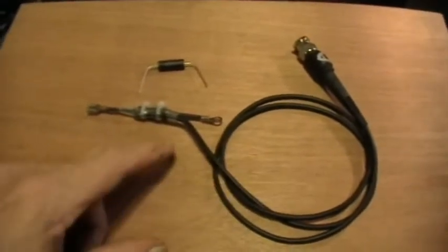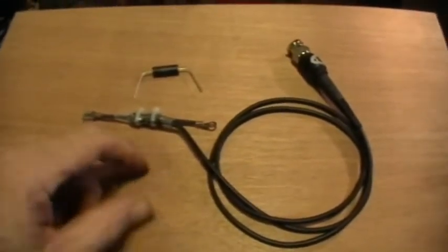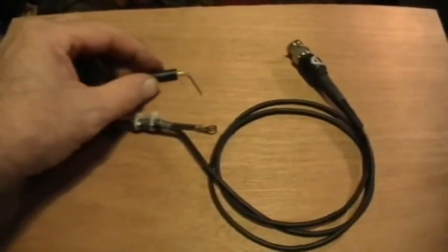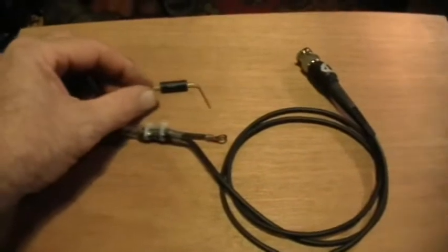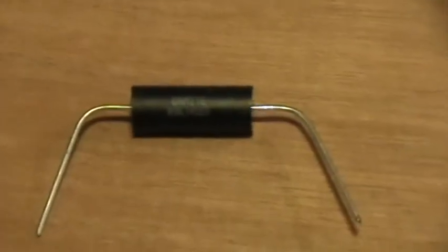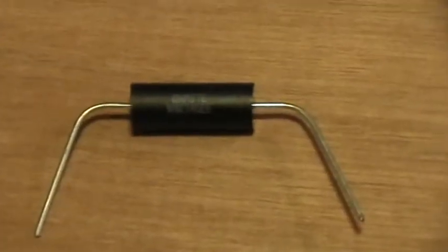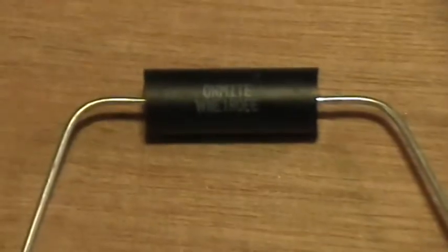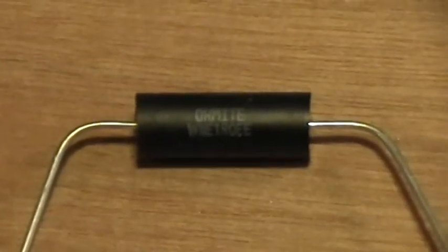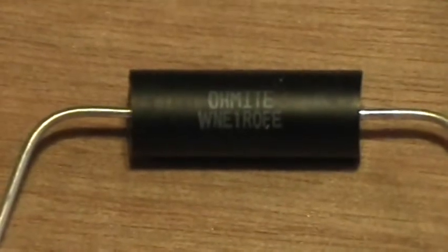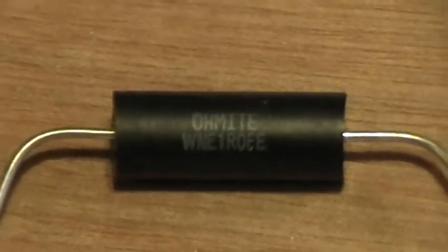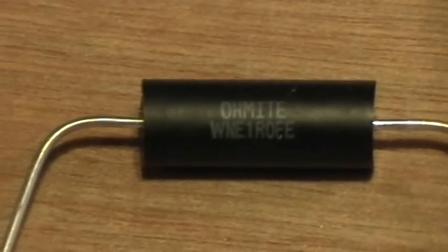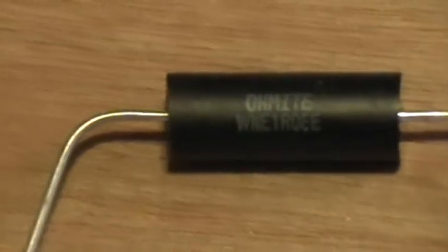I took an old oscilloscope probe and cut off the probe end, and then I soldered the wires across very close to the resistor, which is a 1 ohm non-inductive resistor.